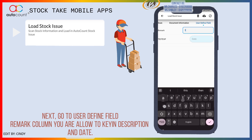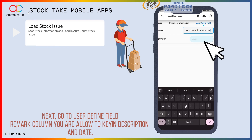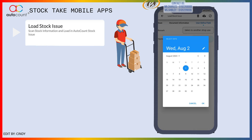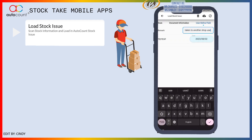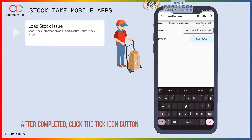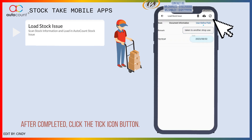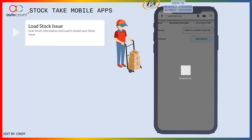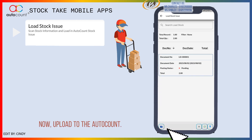Next, go to user define field. The mark column — you are allowed to key in description and date. After completed, click the tick icon button. Now, upload to the alt account.